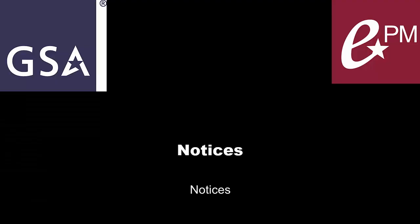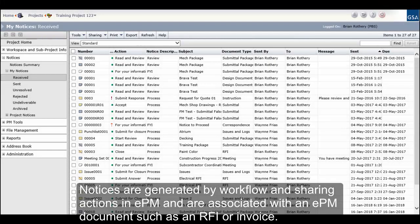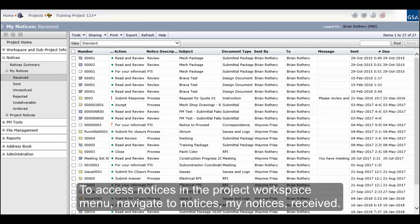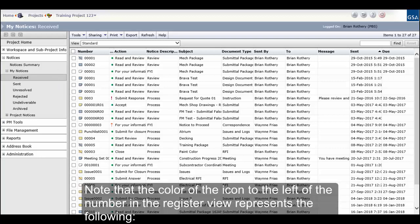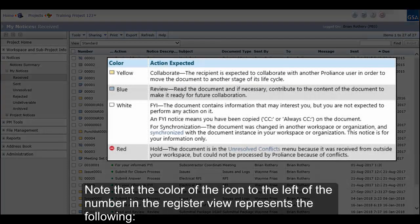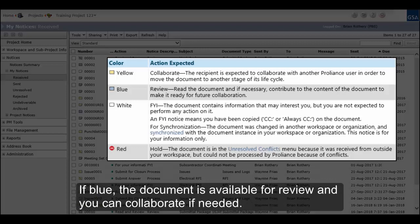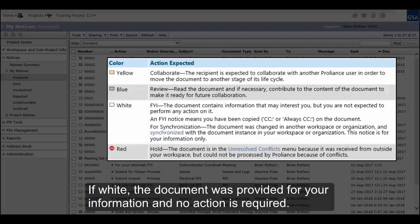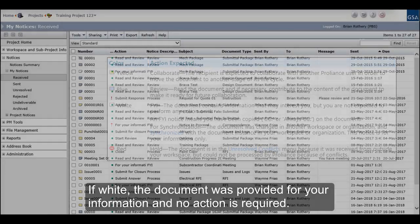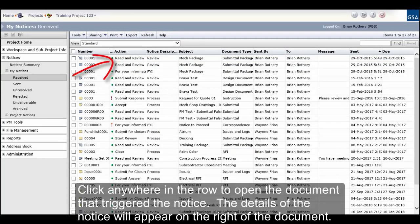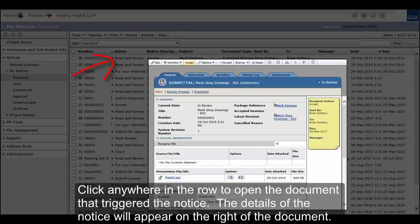Notices are generated by workflow and sharing actions in EPM and are associated with an EPM document such as an RFI or invoice. To access notices in the project workspace menu, navigate to Notices, My Notices, Received. Note that the color of the icon to the left of the number in the register view represents the following: if yellow, you are expected to collaborate on the document — for example, respond to an RFI or approve an invoice; if blue, the document is available for review and you can collaborate if needed; if white, the document was provided for your information and no action is required. In the register, click anywhere in the row to open the document that triggered the notice. The details of the notice will appear on the right of the document.